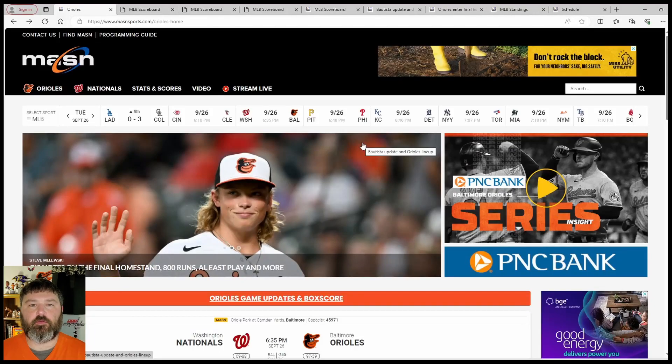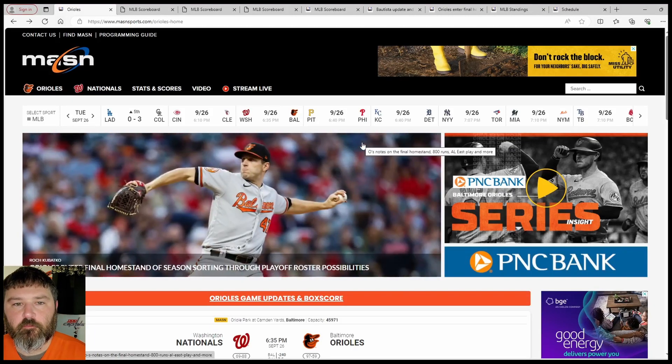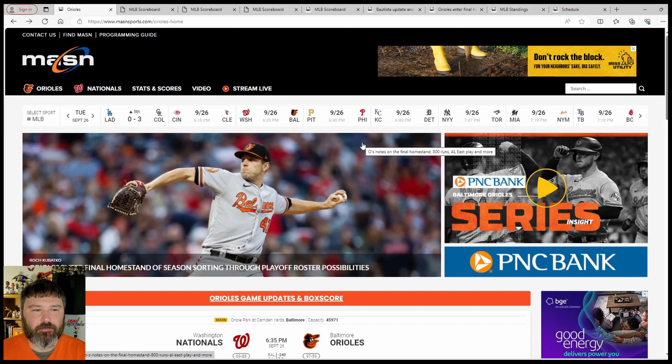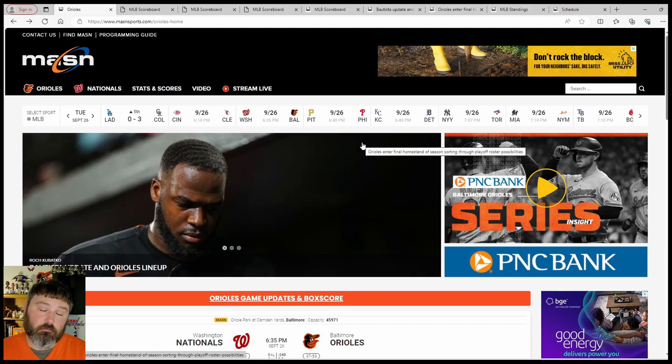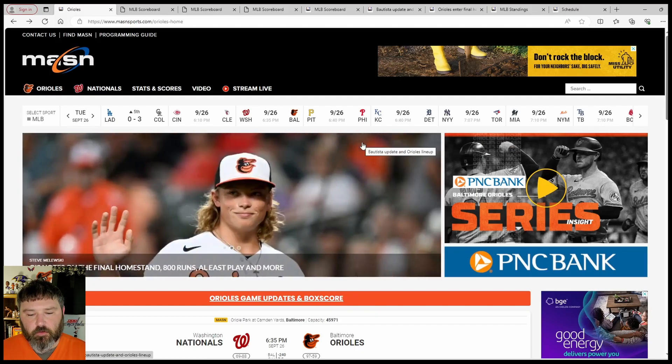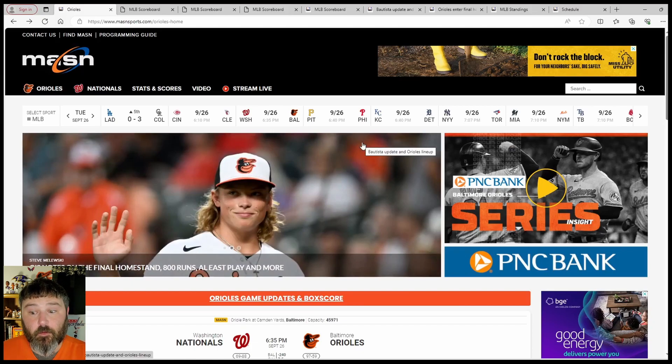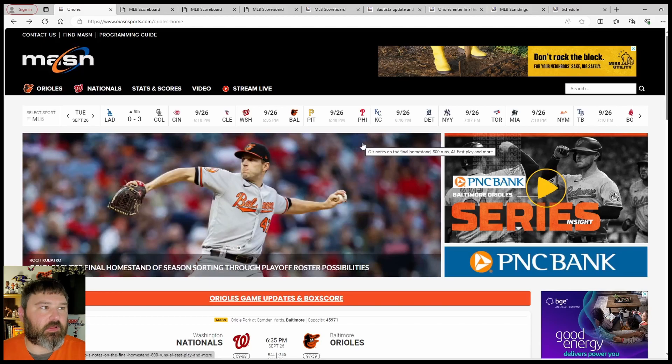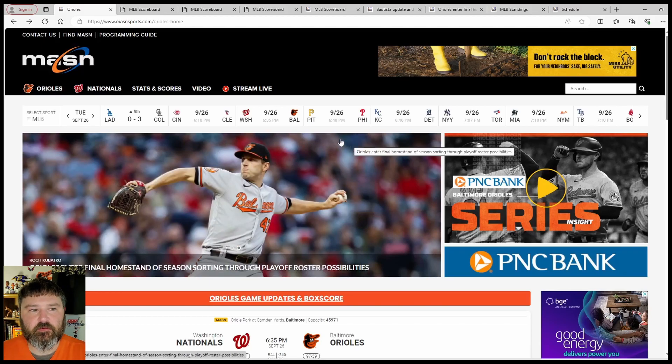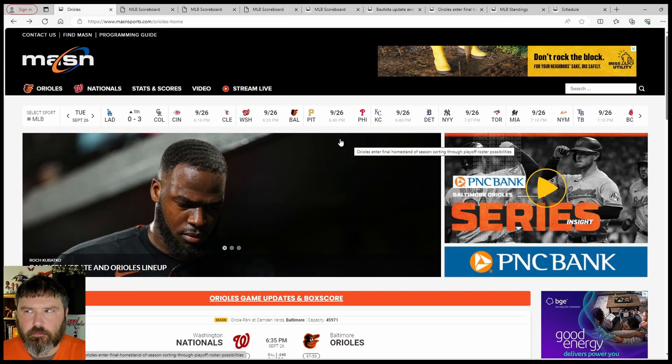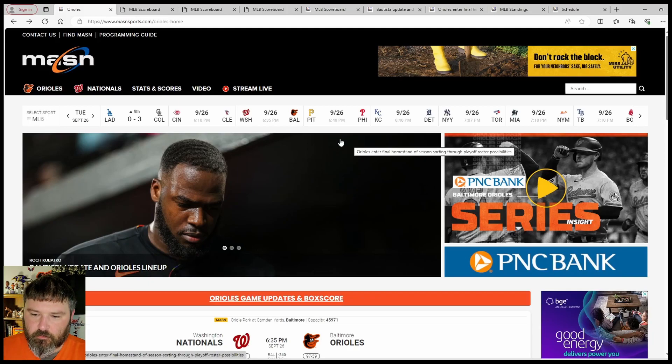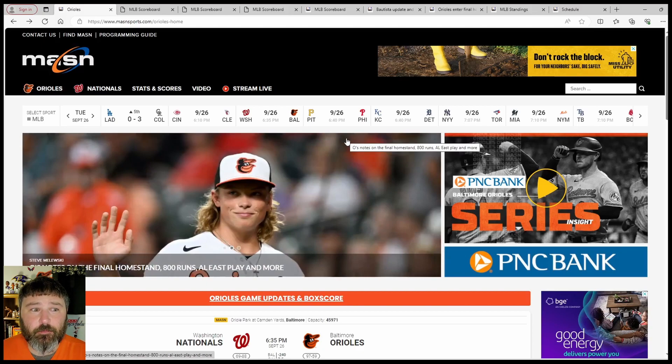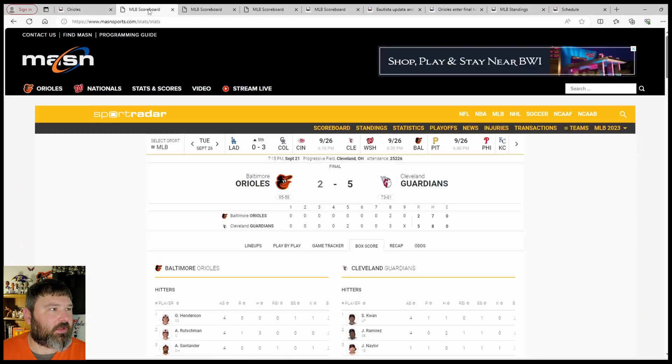Hello and welcome to Rhinos Orioles Report. The four-game series in Cleveland is over. The Orioles are back home and will be playing in a few hours. The four-game series in Cleveland didn't go as well as we would have liked. They did split the series with the Guardians, but they really could have won all four of those games. The bullpen gave it up late.